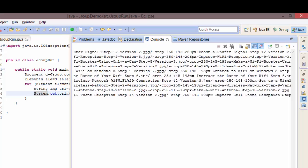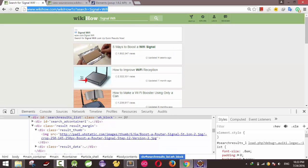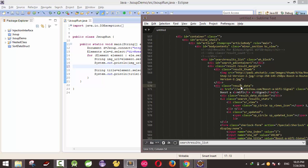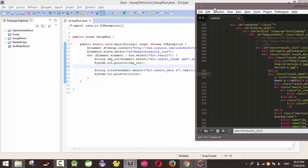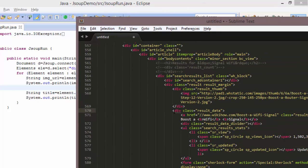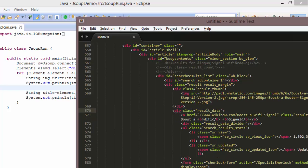Next I will print out the title. Let me check the HTML source page. I get the text from the title element — it's similar to the image URL because it's in the same place. This one is the container of the image, and this one has the title. So I will get the `div` with class `result-data`.